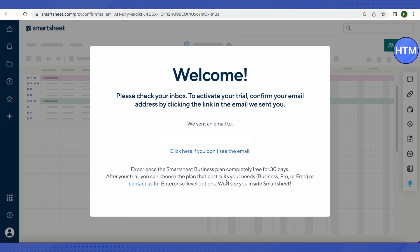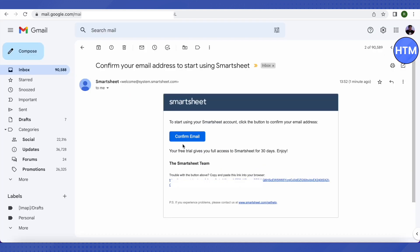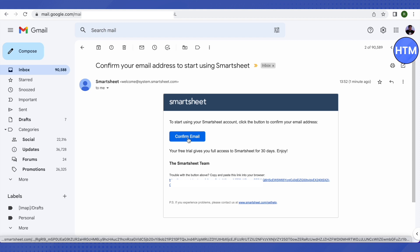After that, click on 'Try Smartsheet for Free.' Smartsheet will send a confirmation email to the address you provided. Open your email and you will see a link — just click on it and your Smartsheet trial will be activated.